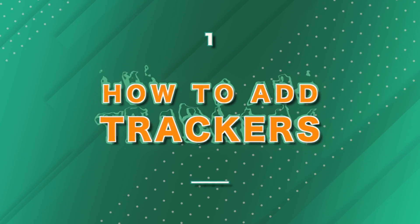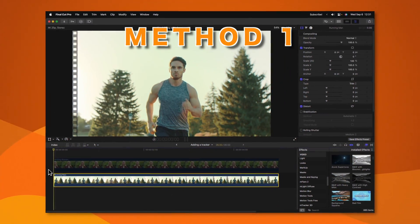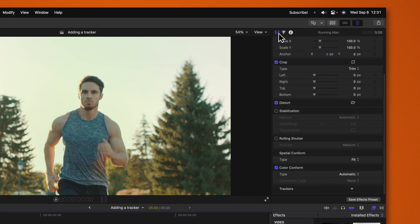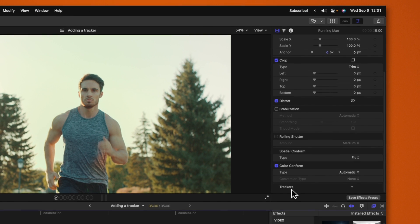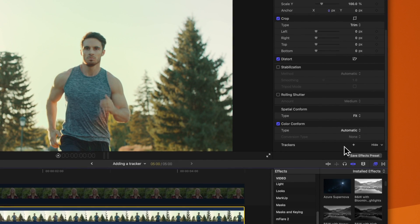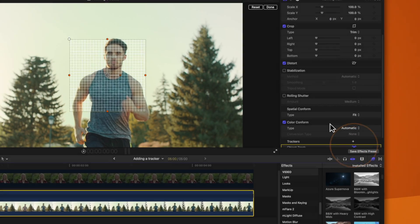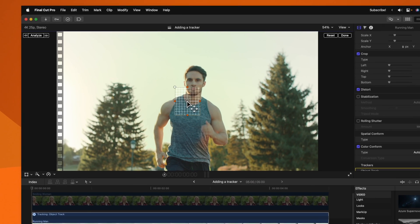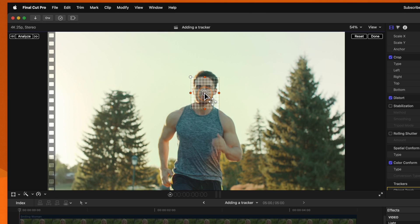The first step of using the object tracker in Final Cut Pro is adding the tracker. There are actually several different ways you can do just that. The first and primary way is to select the clip that you want to have the tracker, then scroll to the very bottom of the video inspector. Down here you will see that we can add a tracker. Go ahead and click on this add button. From there we can shrink down the size of our tracker by using these orange handles and we can drag it in place by clicking on the middle.